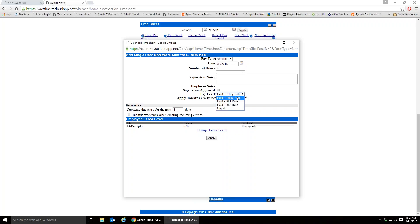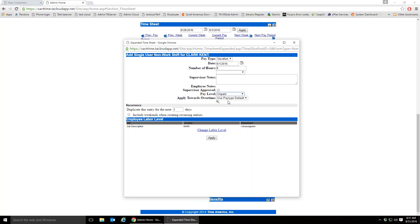There's a 'Paid Level' option: 'Paid at Policy Rate' lets the software determine whether it's regular or overtime based on payroll policy rules and pay type configuration. Alternatively, you can manually specify OT1, OT2, or Unpaid — unpaid entries are excluded from the export and are for reporting purposes only. Paid at Policy Rate is always the default.